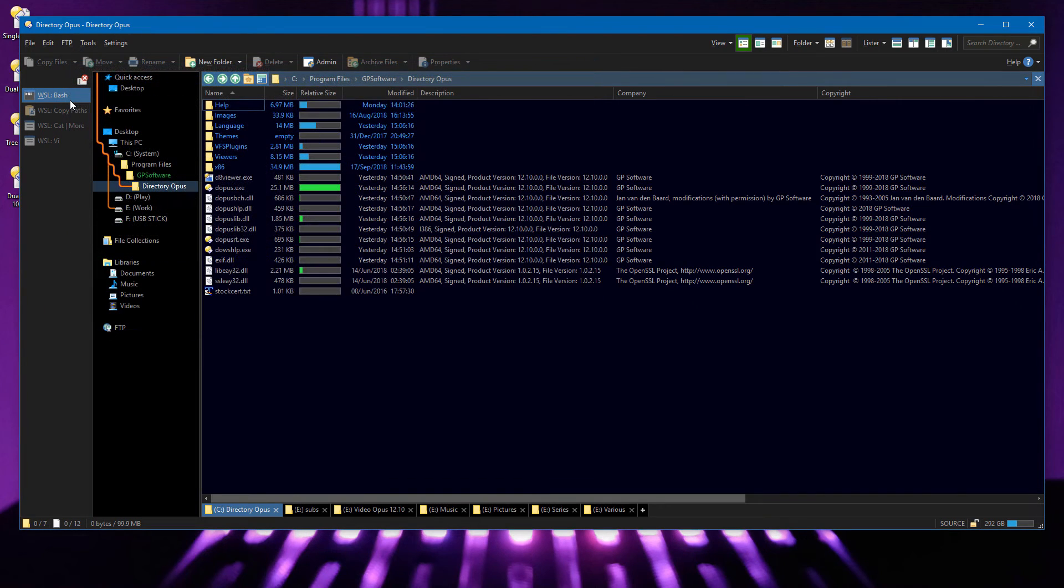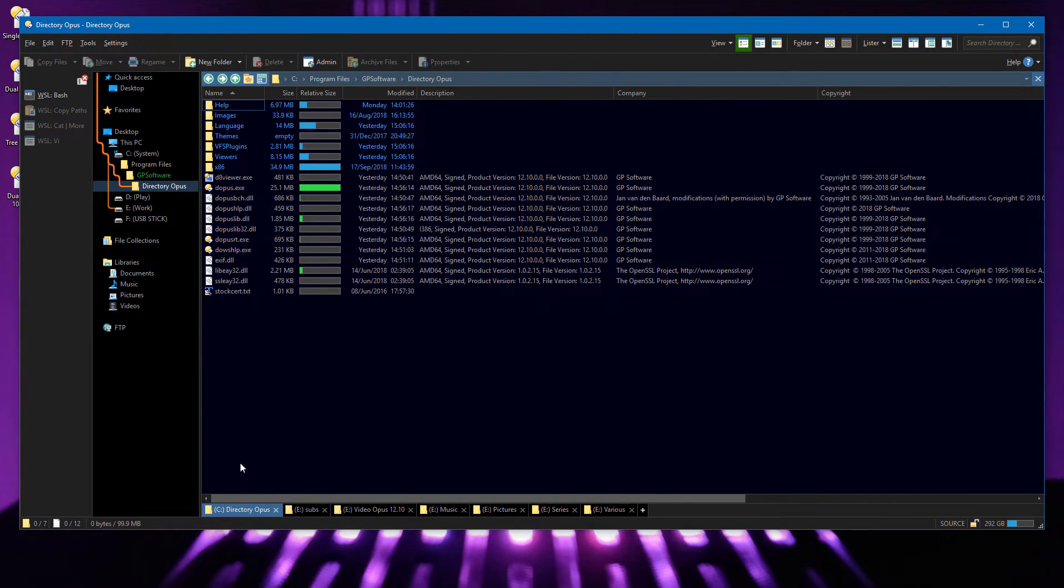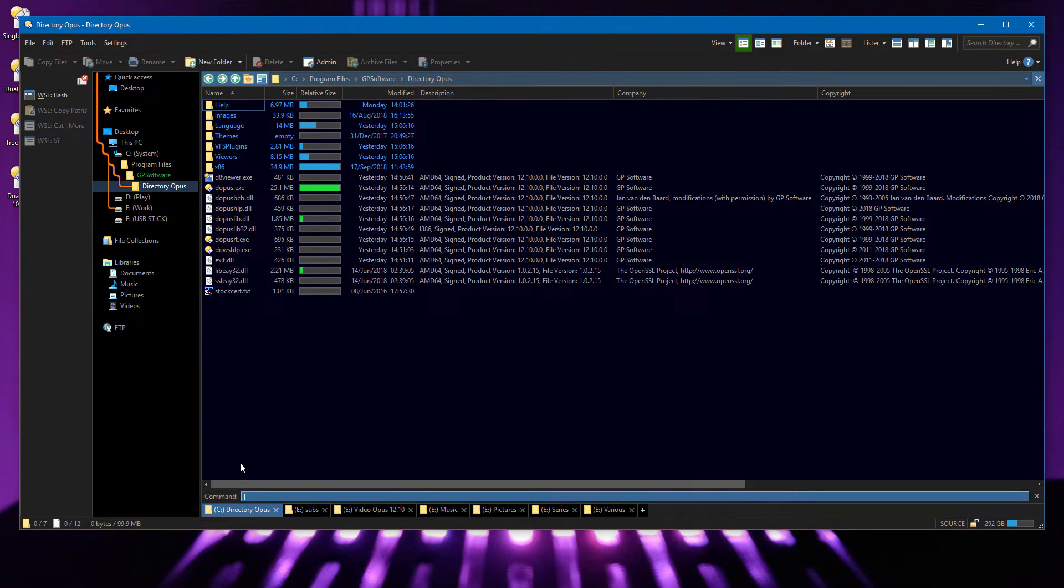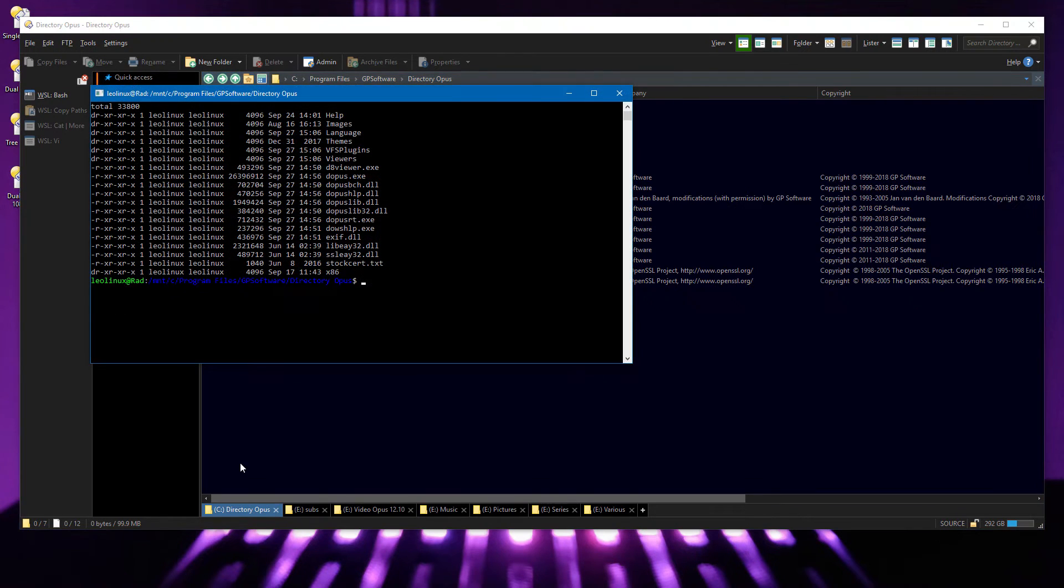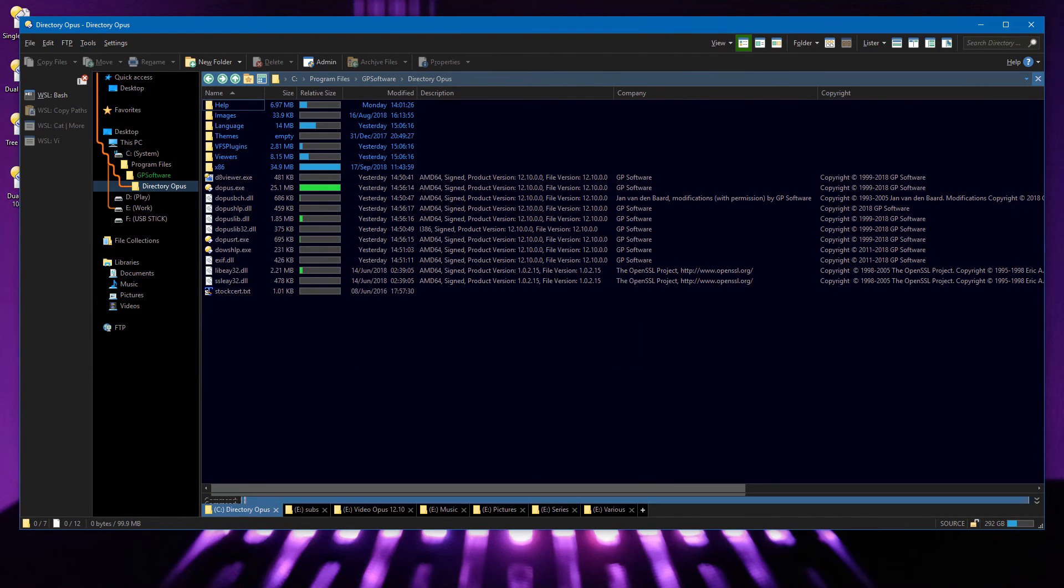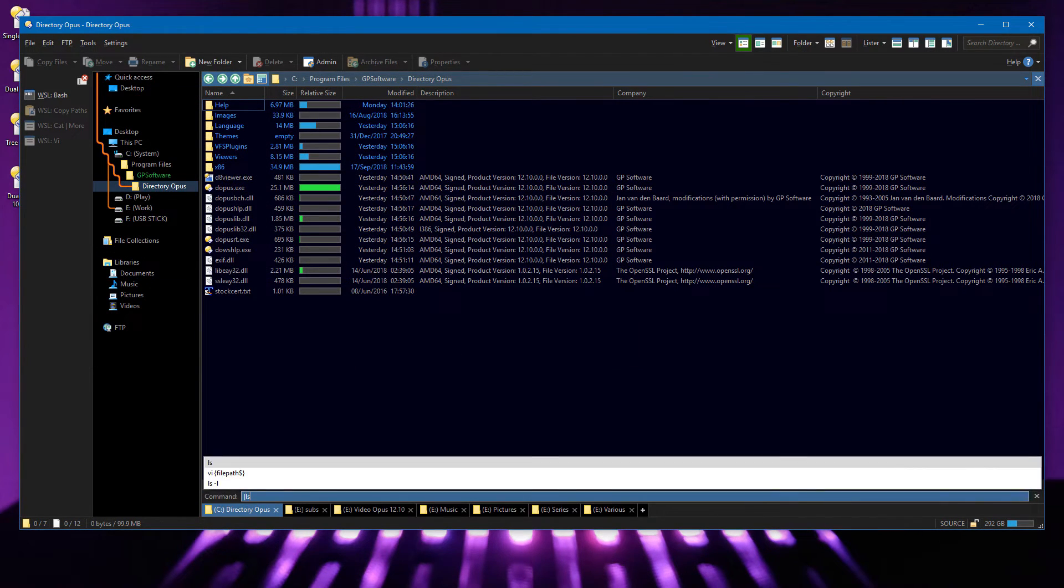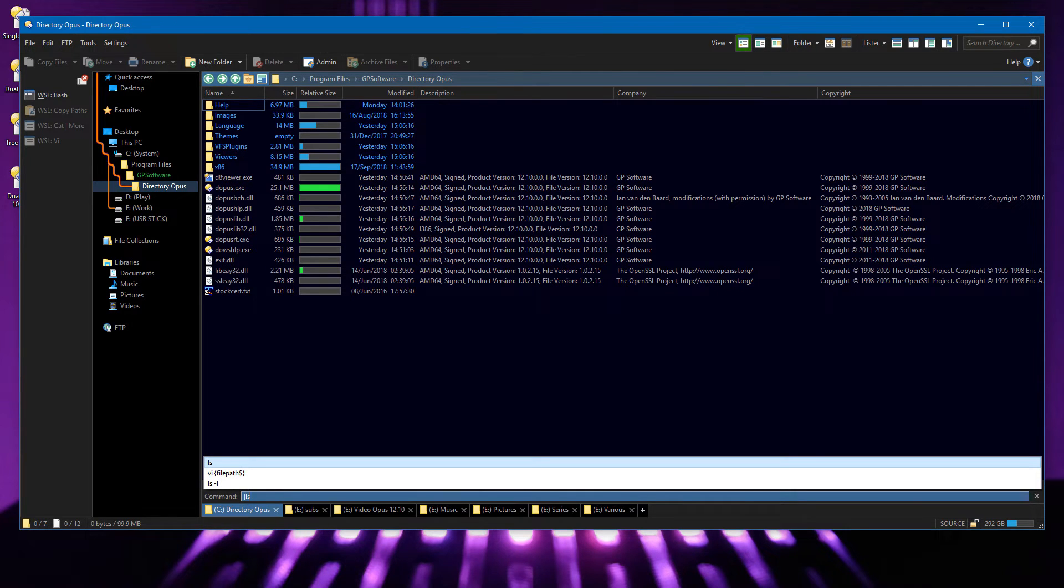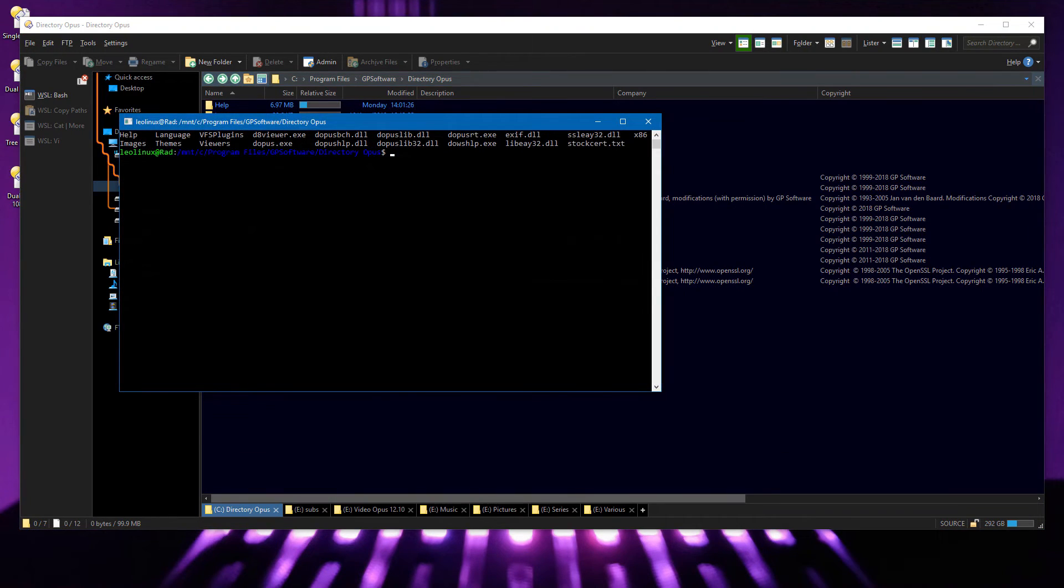You can also run Linux commands directly from the file display by first typing a pipe character. If you push the pipe key and then use the up and down cursor keys, you'll see a pop-up command history, as you do with other command types.